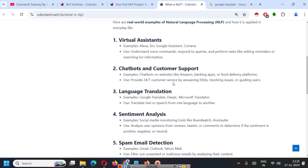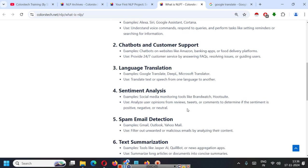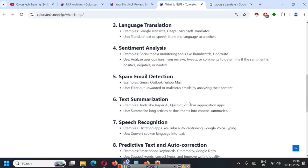Chatbot and customer support. Example, if you go to websites like Amazon or some banking app or a food delivery platform, they will provide 24-7 customer service by answering frequently asked questions, resolving issues or guiding users. Next is language translation. Examples are Google Translate, DeepL, Microsoft Translator and they translate text or speech from one language to another. Most important use is sentiment analysis. Social media monitoring tools like Brandwatch, Hootsuite, they analyze user opinions from reviews, tweets or comments to determine if the sentiment is positive, negative or neutral.